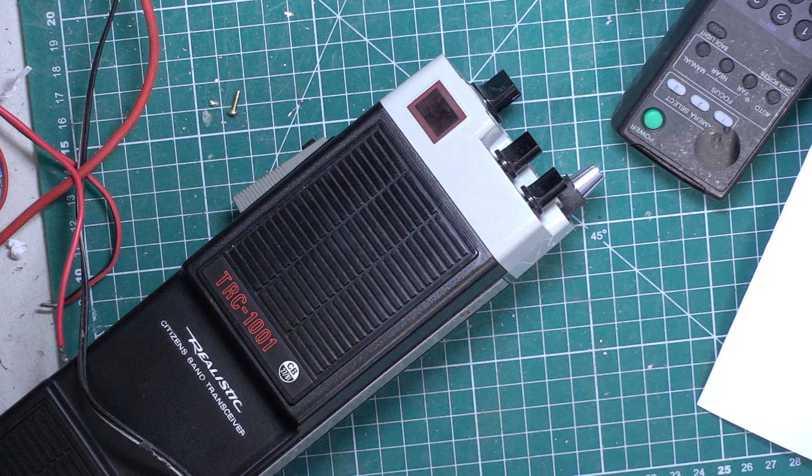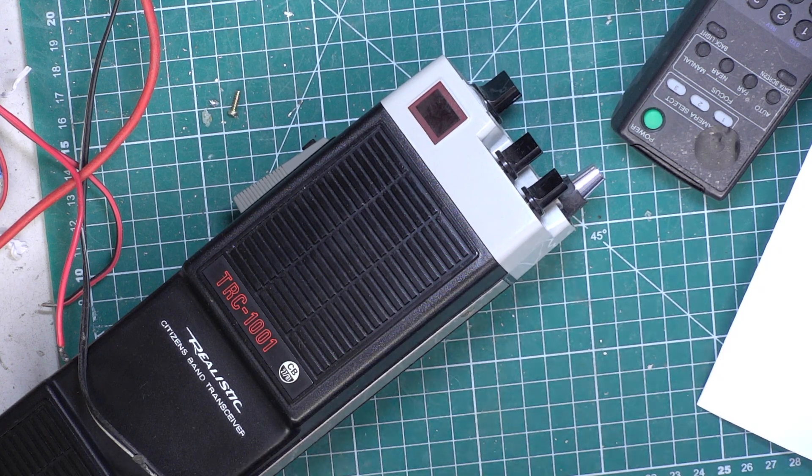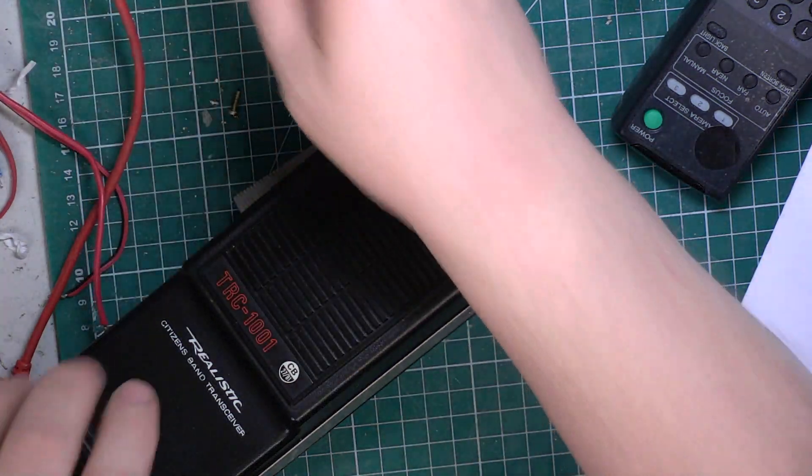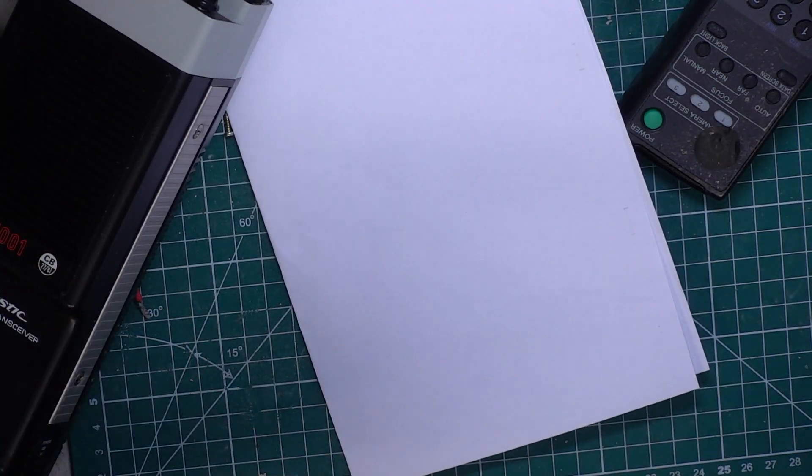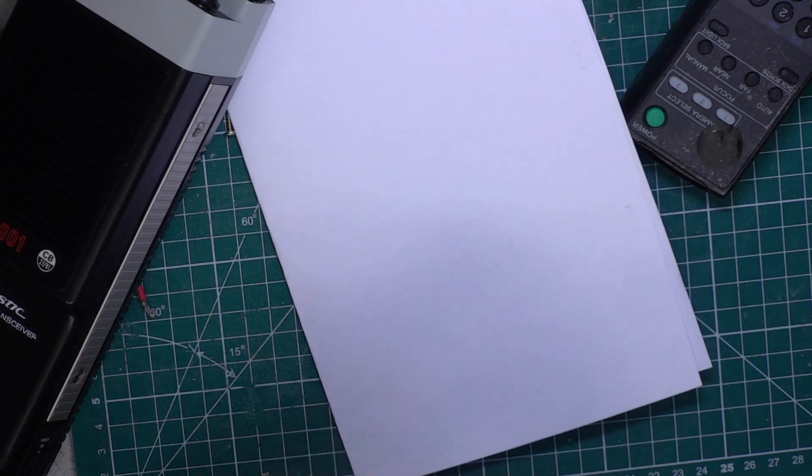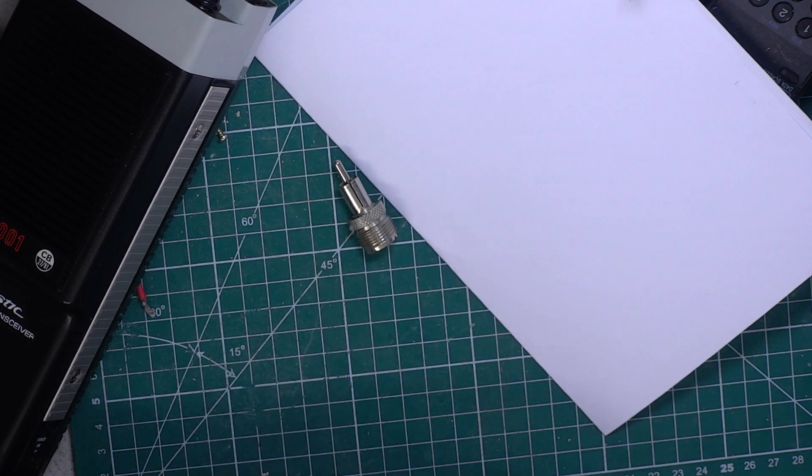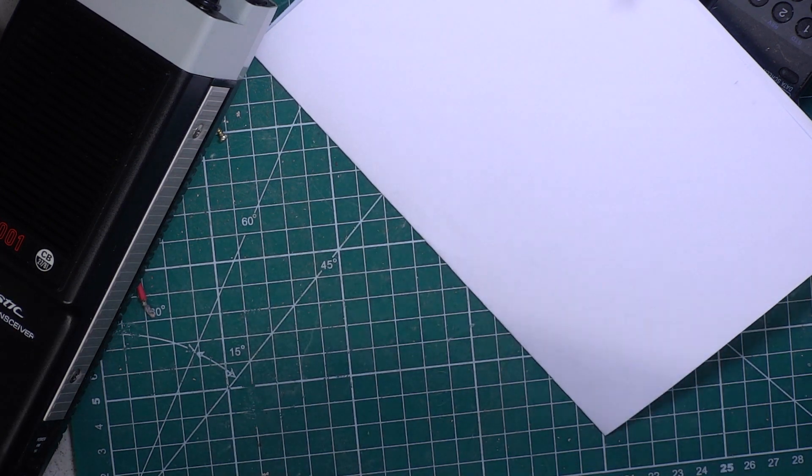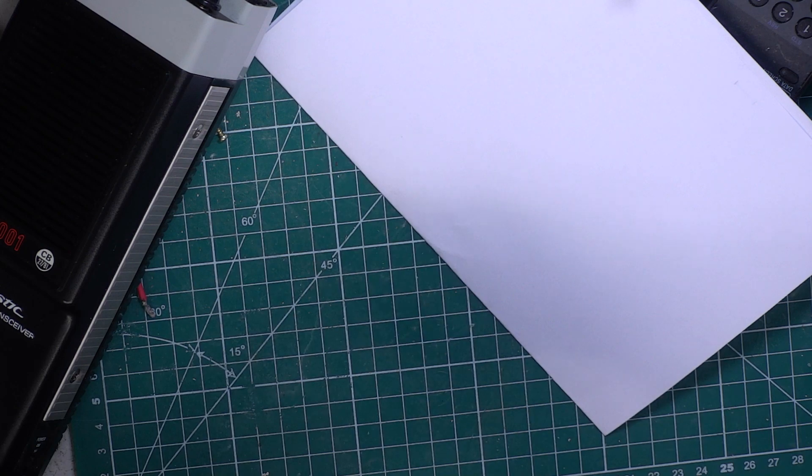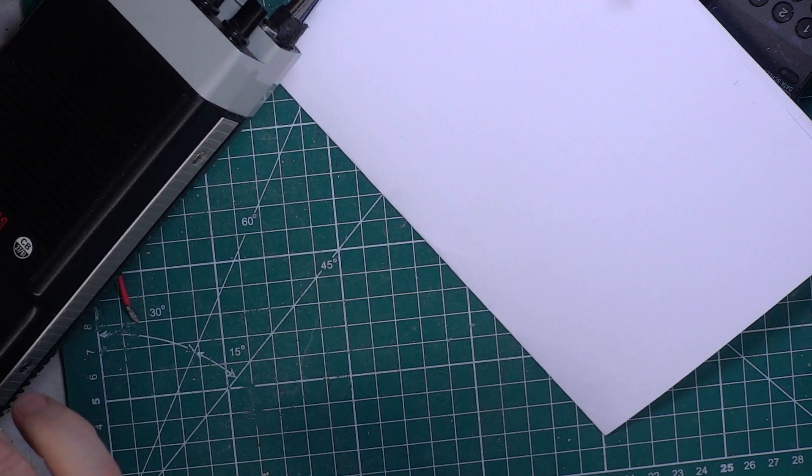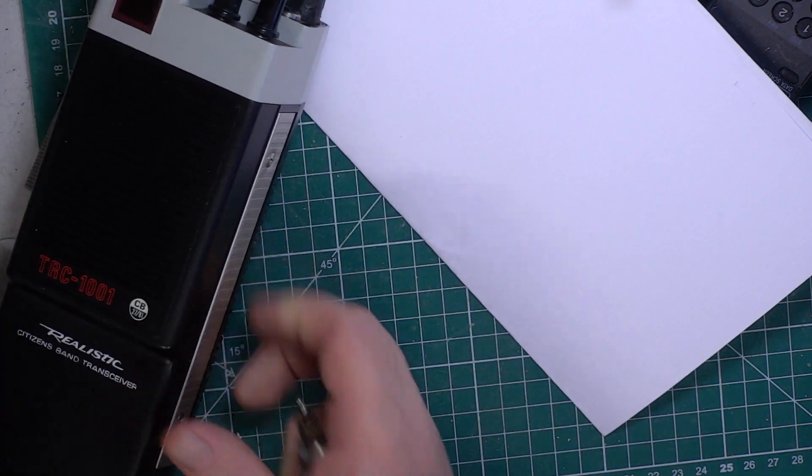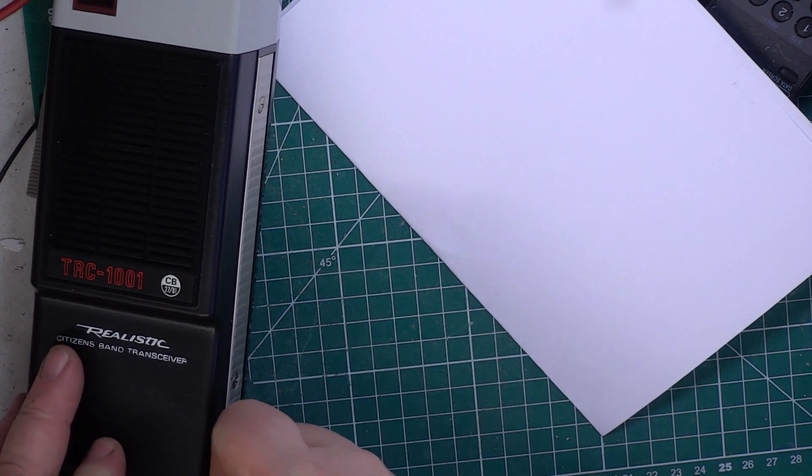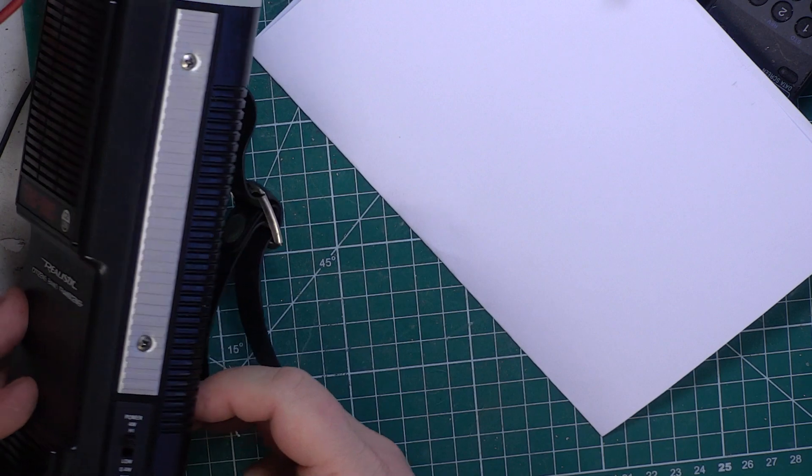In an attempt to clear this backlog, here's a very nice Realistic TRC 1001. We'll see what it's doing and what it's not doing. We'll start with the aerial adapter, plug it into the test equipment, and try to remove the antenna cap.